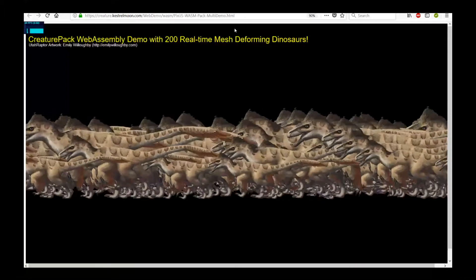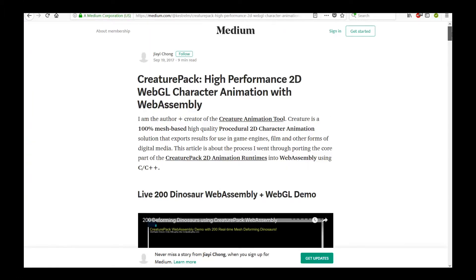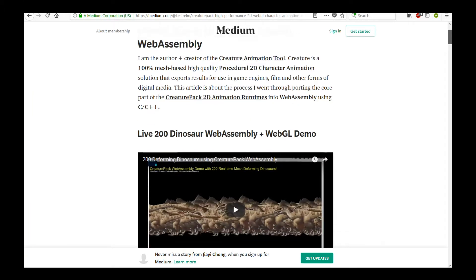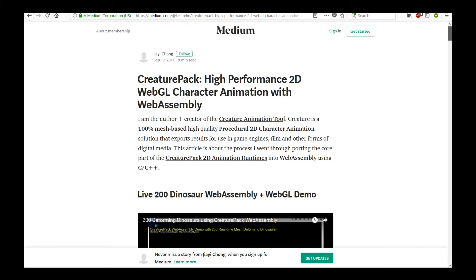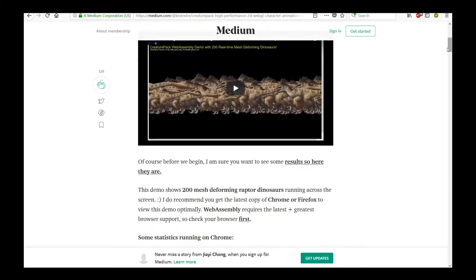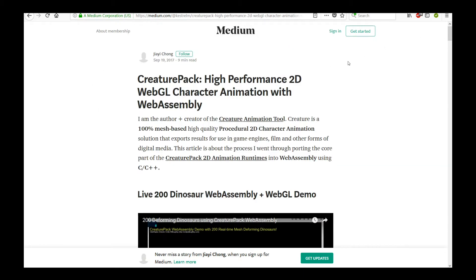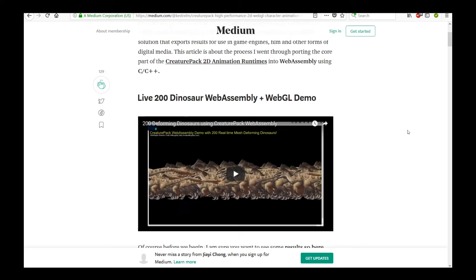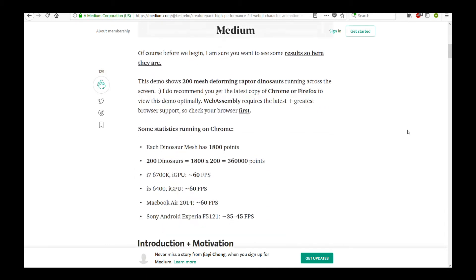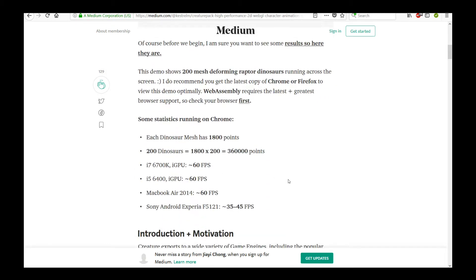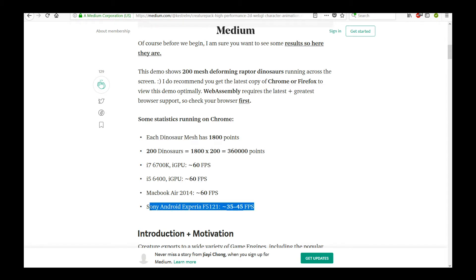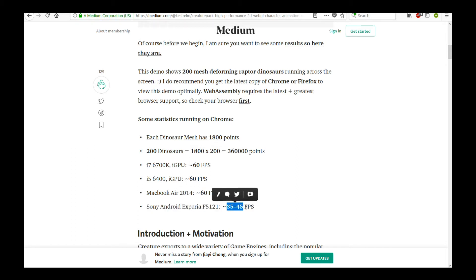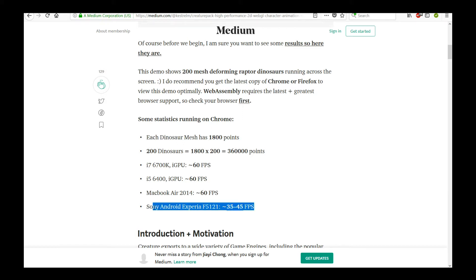And I have actually a full write-up on the whole process of why I went through doing this, because I wanted to deliver the best experience for Creature users. If you want to share your animations, you care about quality, you care about performance, but ultimately, if you're sharing on the web, you also care about size. There's some really interesting statistics on the Medium blog post I put up. I encourage you to read it if you're interested. And as you can see, it runs extremely well, even on a Sony Android Xperia phone. You can get 35 to 45 frames per second for 200 real-time deforming dinosaurs. I think that's quite impressive.